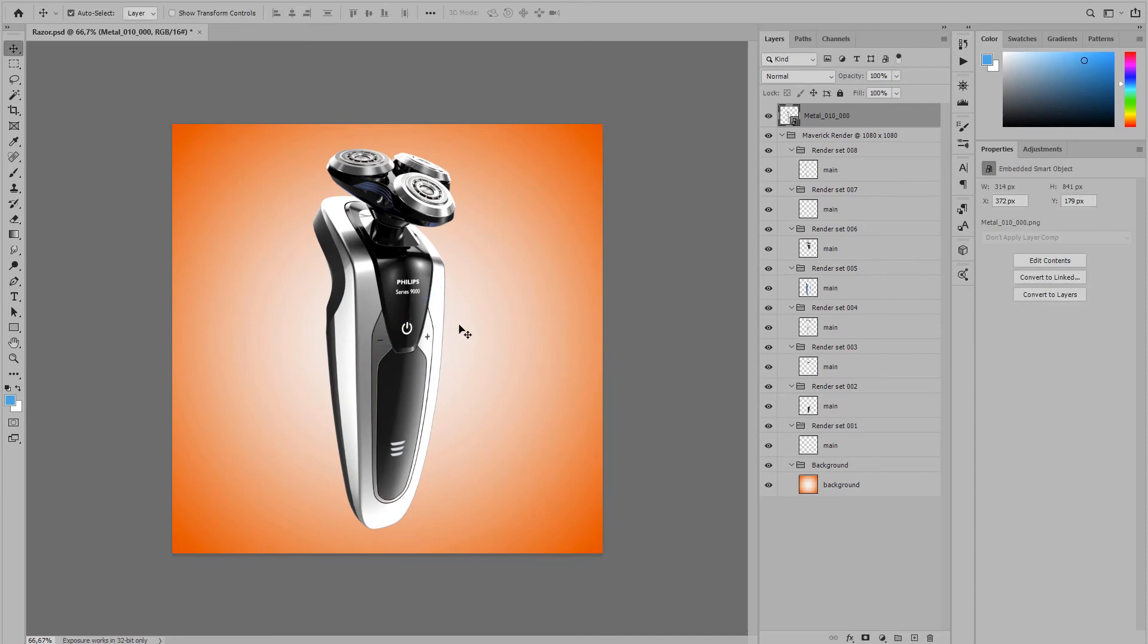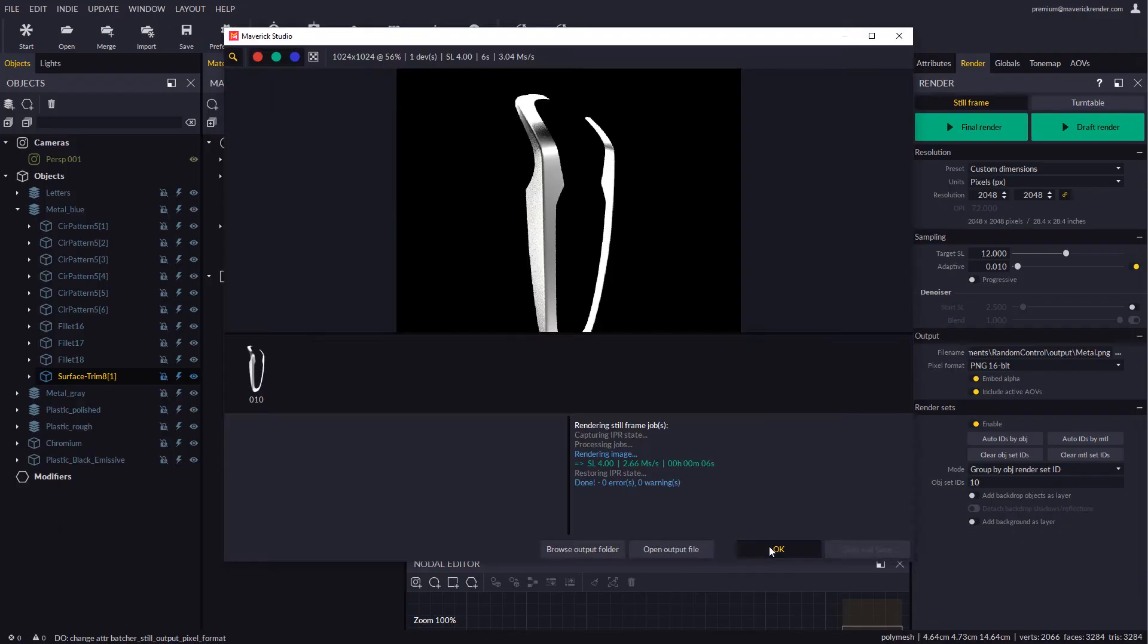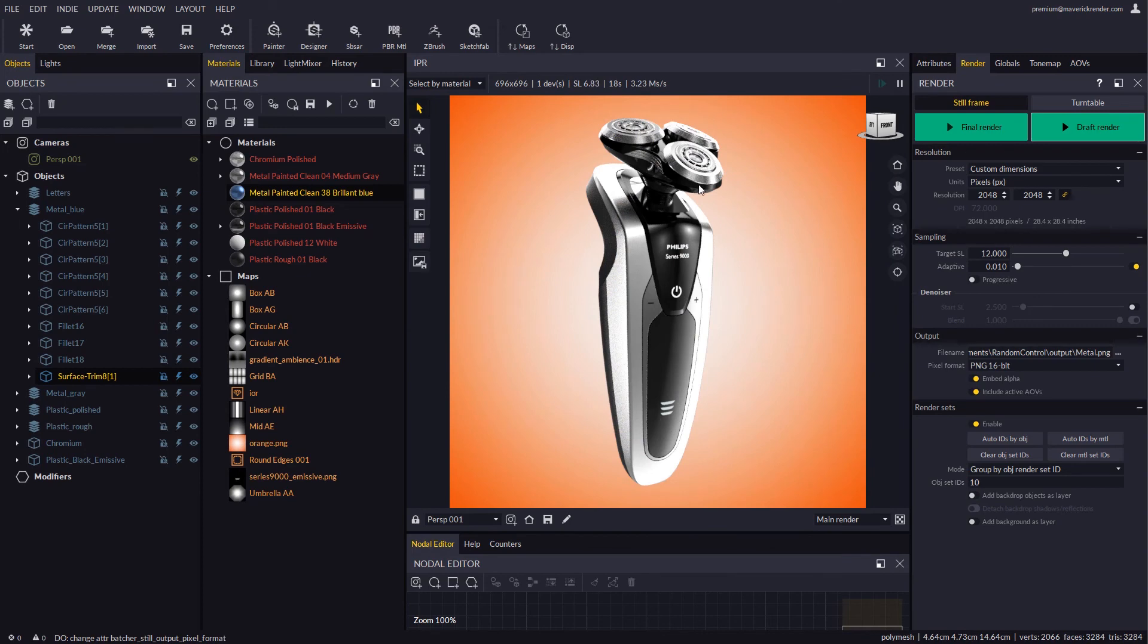In this scene we might also auto-assign IDs per material and the result would be similar. We will explore more examples in future videos.